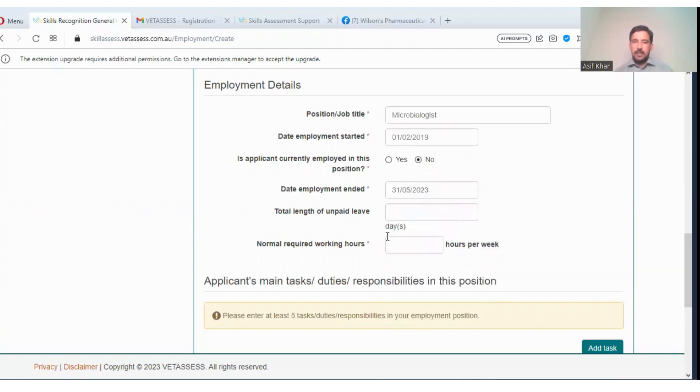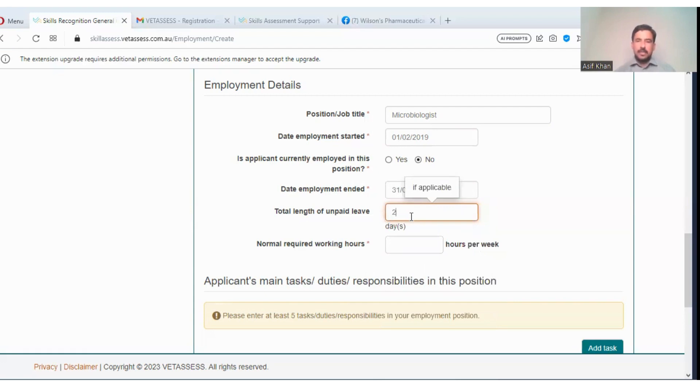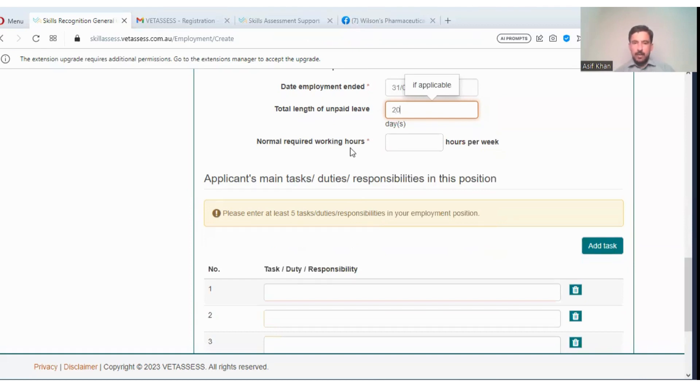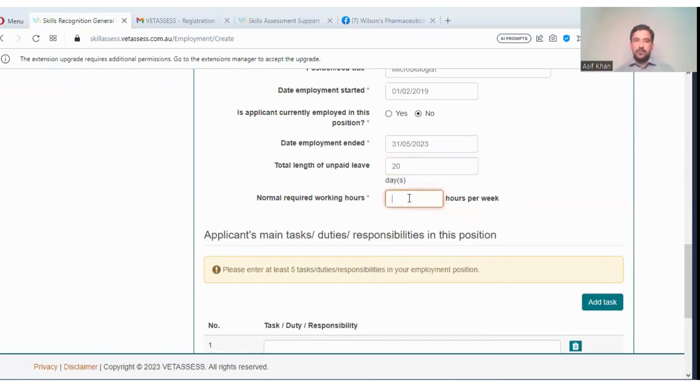Total length of unpaid leave. Suppose you can write until, you like, 20 days. Normal required working hours: 20 hours per week is mandatory requirement, so you will write here suppose 30 hours.